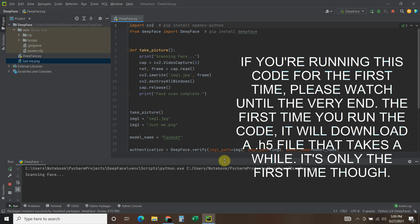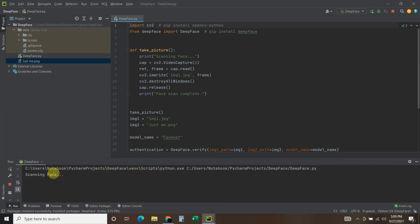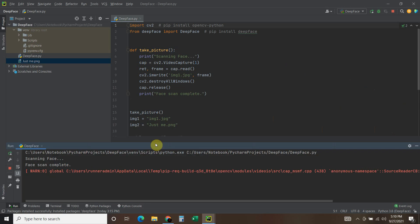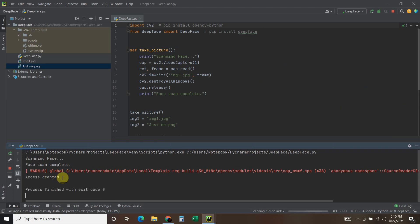So it says scanning face. Okay, face scan complete. And now it's going to compare those pictures. And it says access granted.